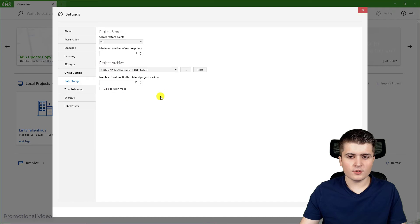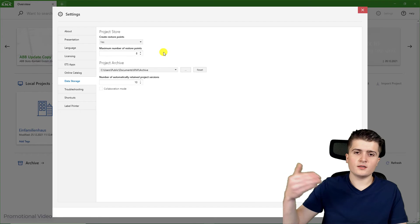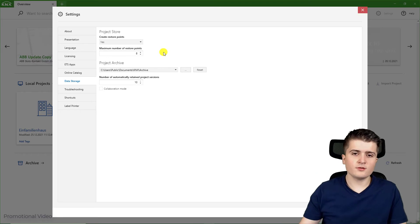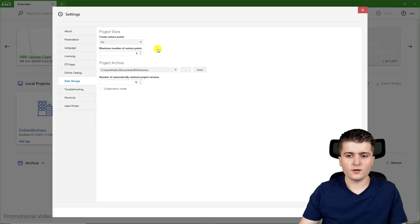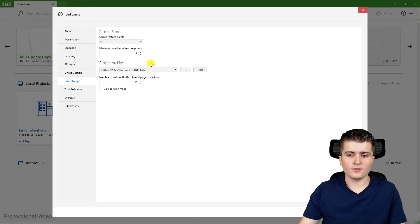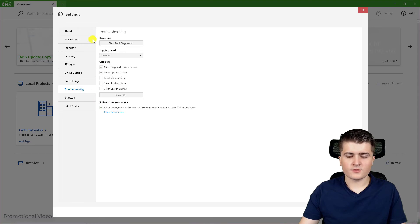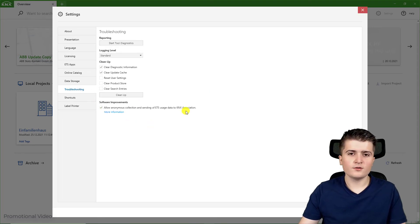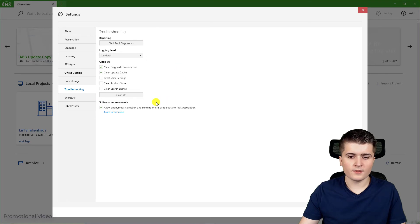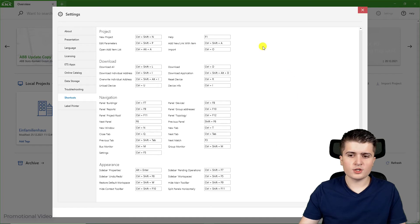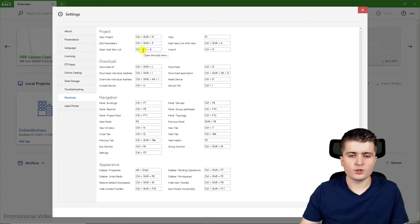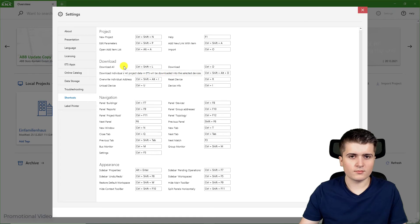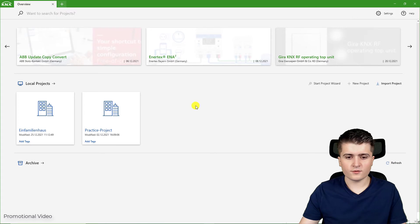Then we have the data storage. Here we can specify how many restore points we want. After each time we close a project a restore point is created which we can roll back the project to. Of course the more restore points you create the more storage is needed. Then you can specify the path of the project archive. And we have some troubleshooting which you only need really if you have problems with the EDS and the support of KNX advises you to use this tool. What's also pretty useful is the shortcuts page. Here you can check for shortcuts that are available and which you might want to use. And that's it for the settings page, so I will close it for now.